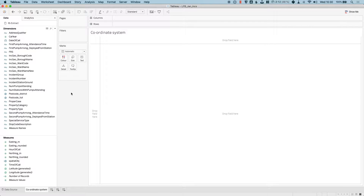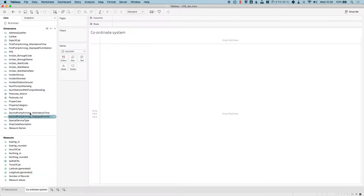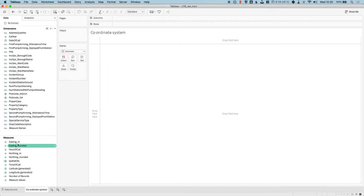A great new feature in 2019-3 is the ability to use local coordinate systems in Tableau. In this dataset, I have a latitude and longitude; however, these have been generated from the postcode. My data source actually has information regarding locations for Eastings and Northings — that's the system used in the UK.